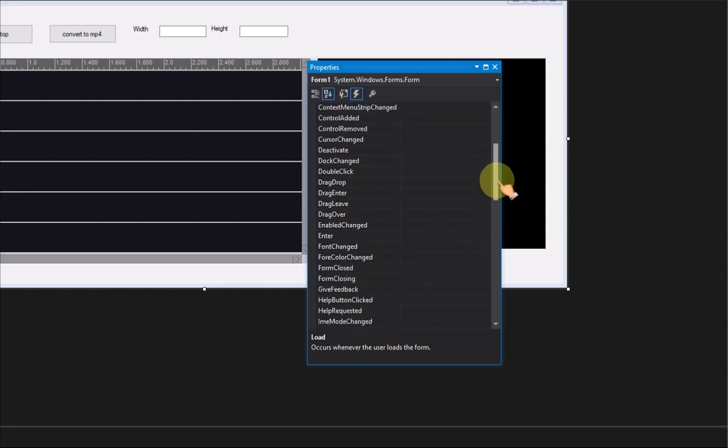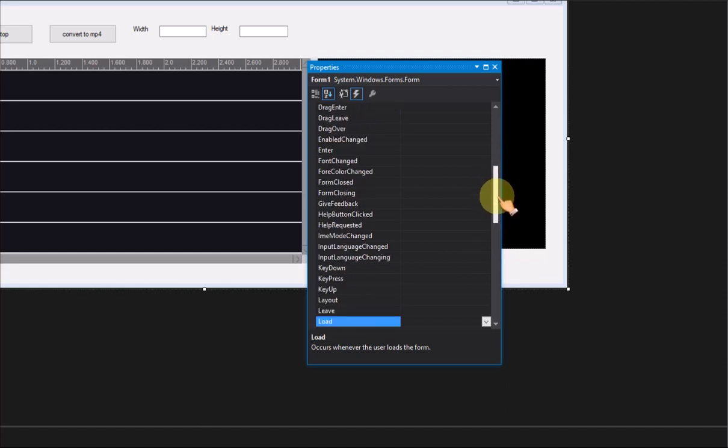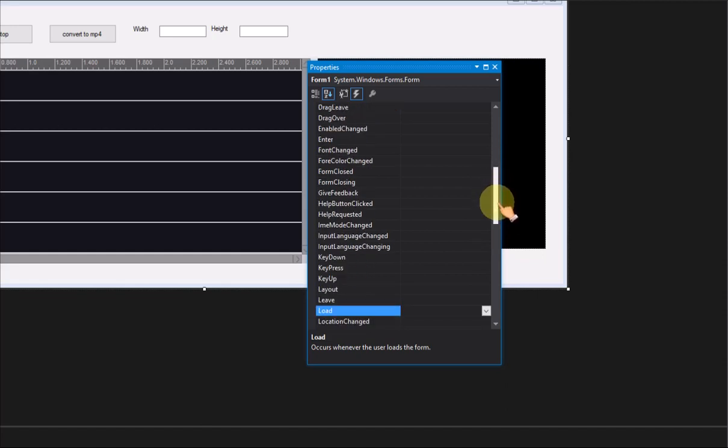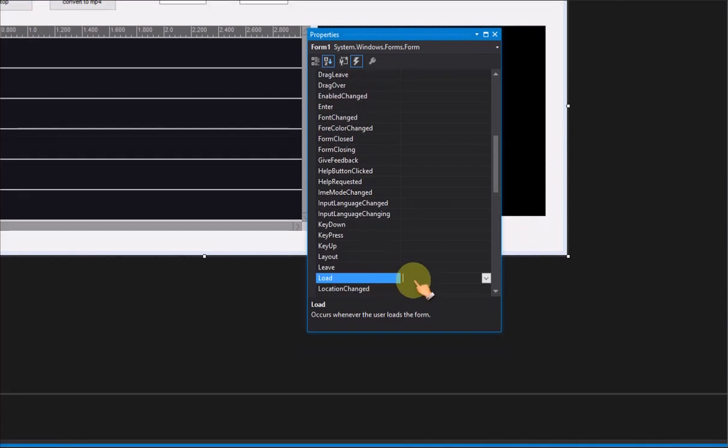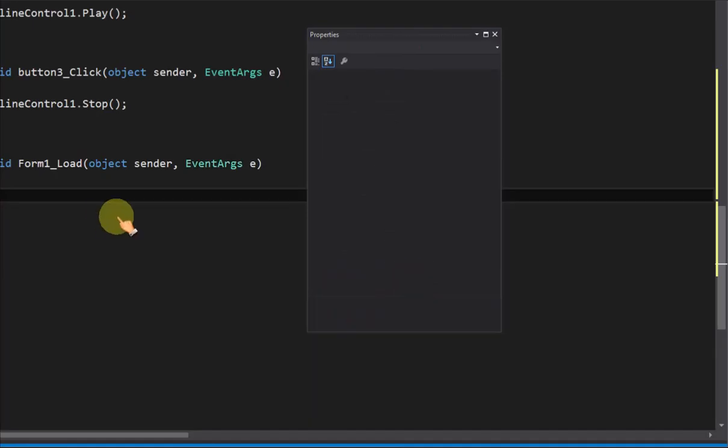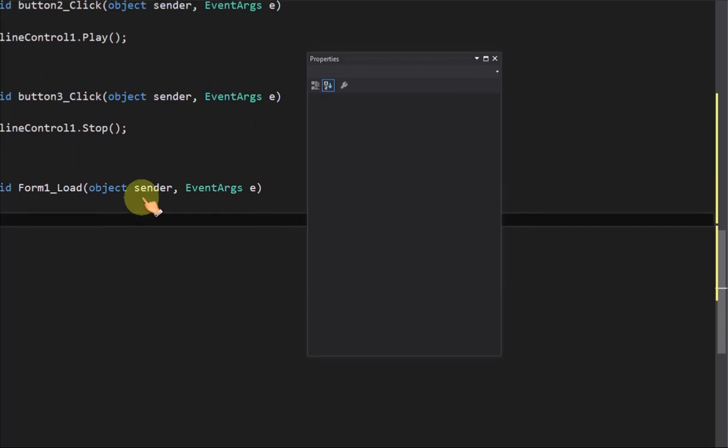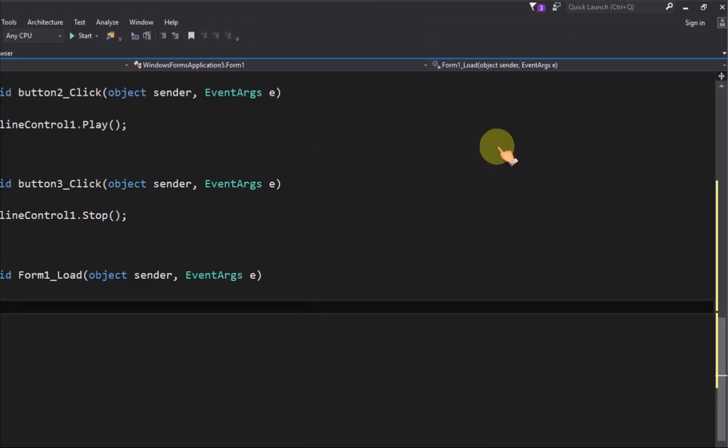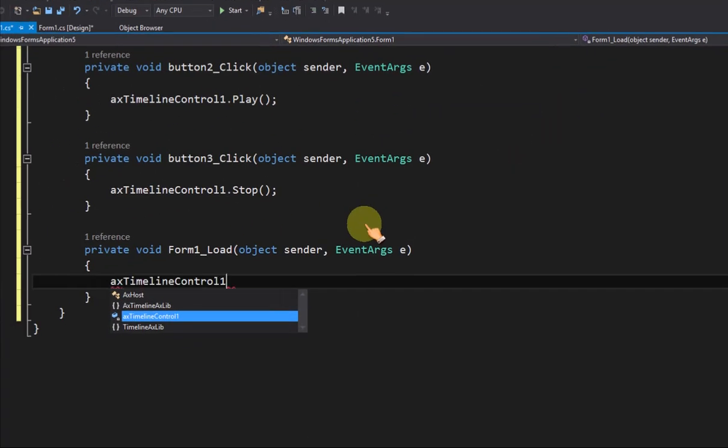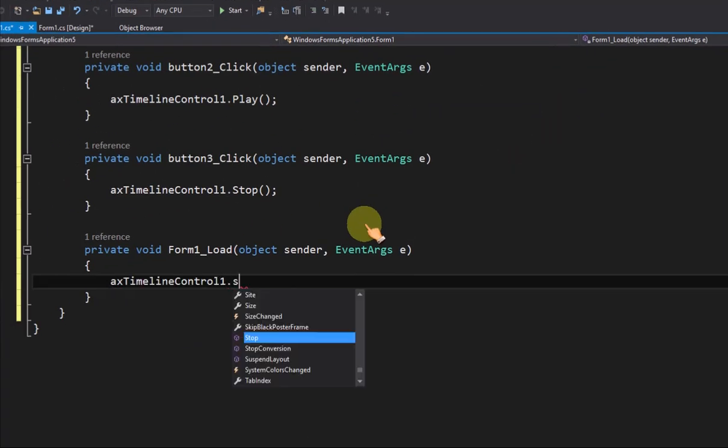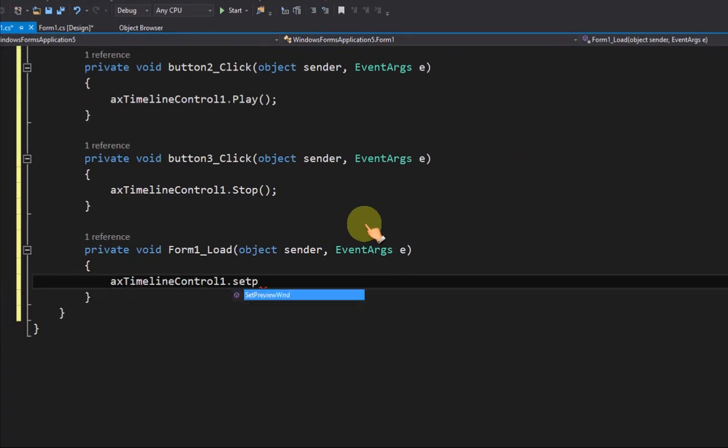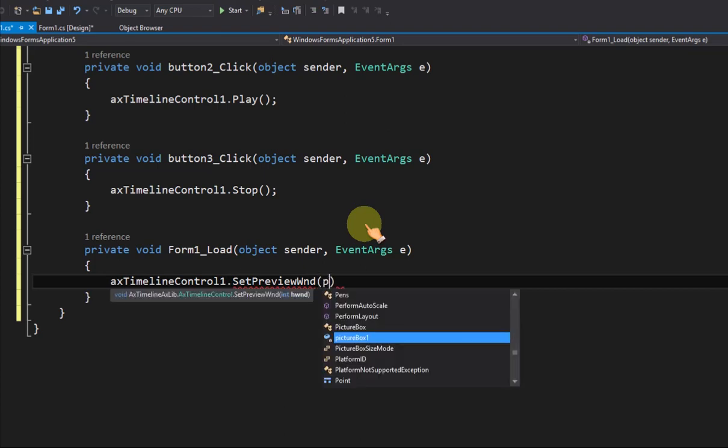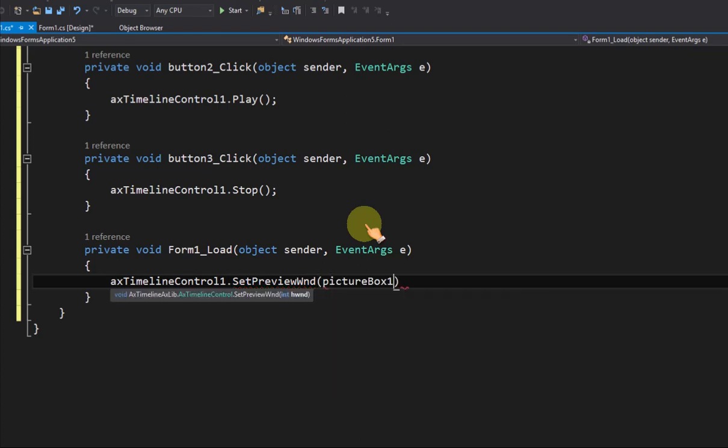In form load event, call set preview window method to let the video window display on picture box.